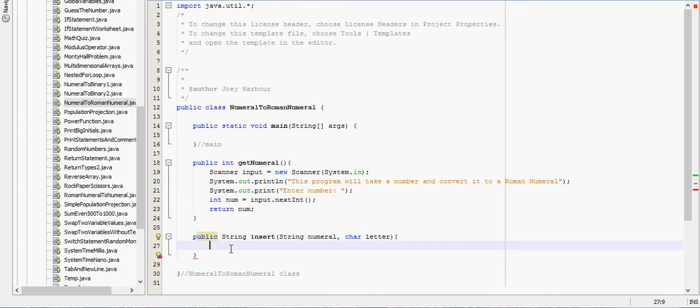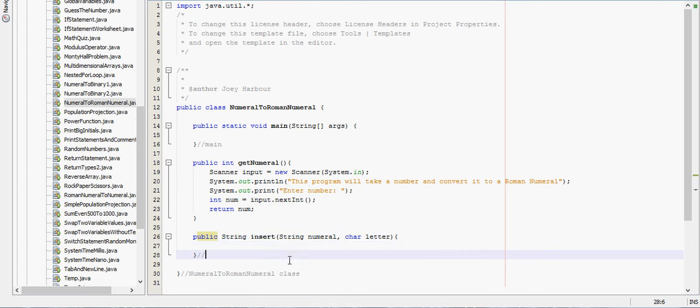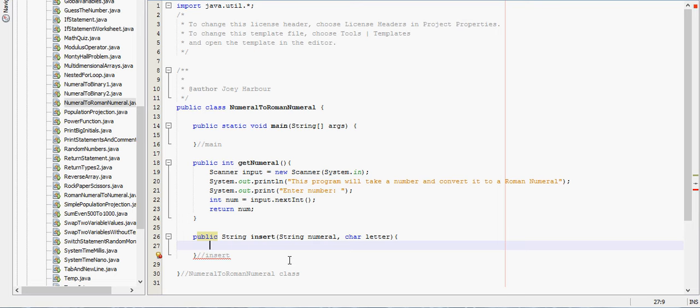Okay, we'll call that insert. So first we need, we're going to do this with an ArrayList.